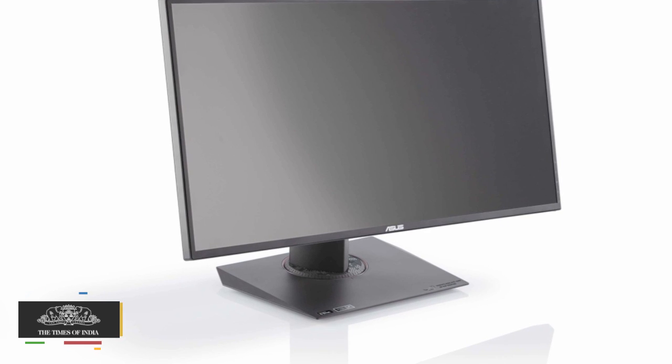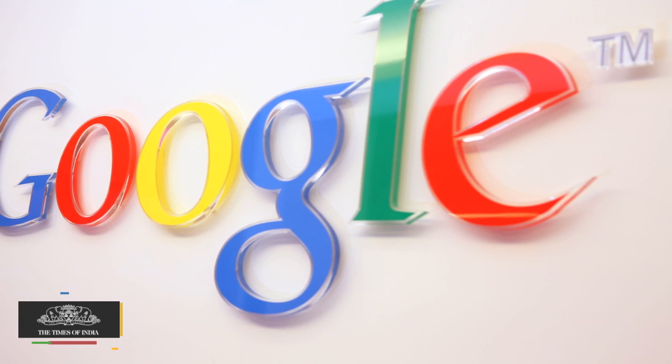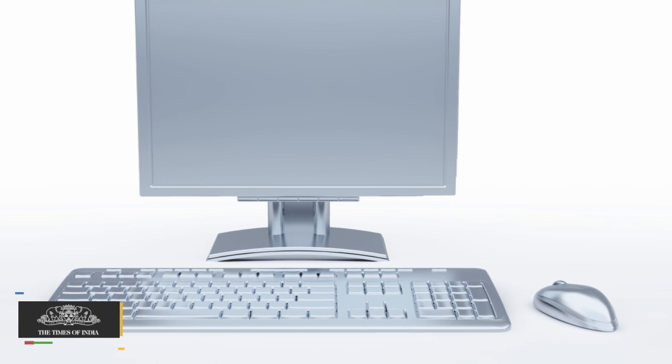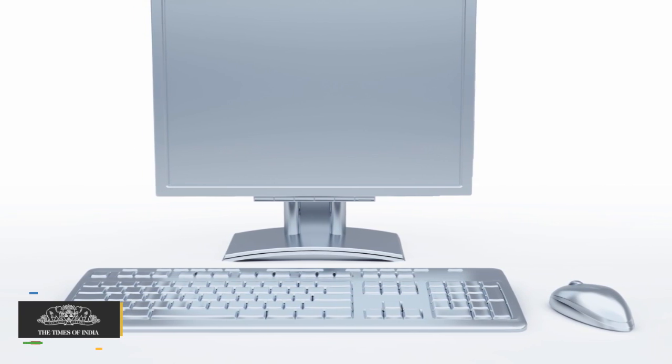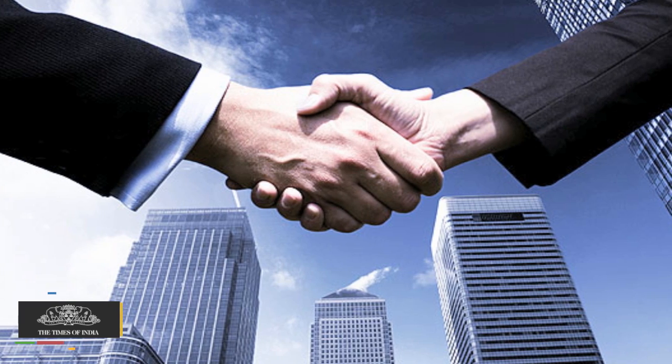Google said by simply plugging this device into any display, you can turn it into a computer. It's the perfect upgrade for an existing desktop and will be really useful for schools and businesses.